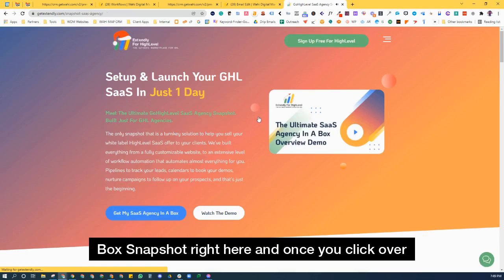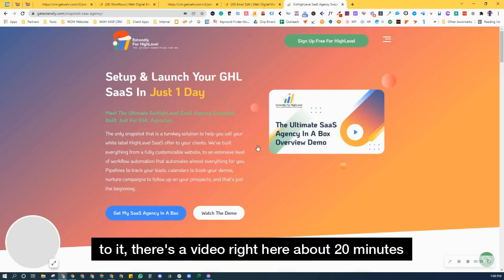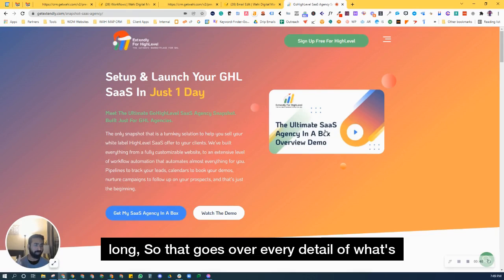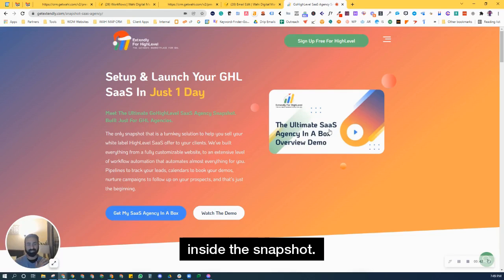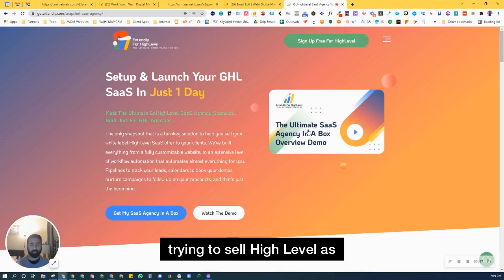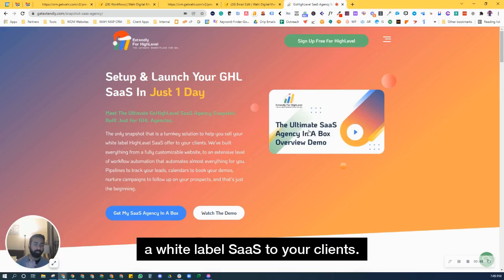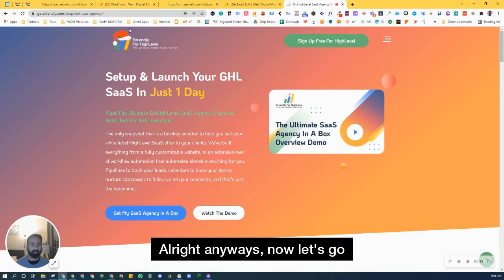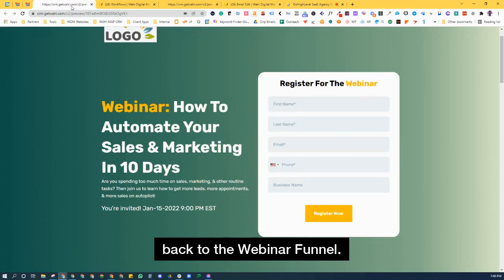And once you click over to it, there's a video right here, about 20 minutes long or so, that goes over every detail of what's inside the snapshot, and it's an amazing turnkey solution if you're trying to sell high level as a white label SaaS to your clients. All right, anyways, now let's go back to the webinar funnel.